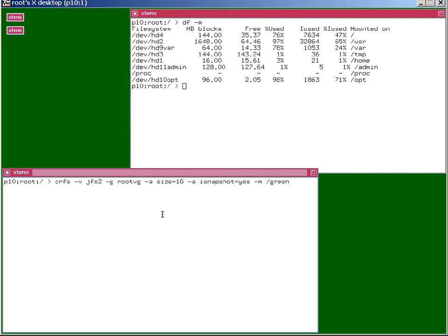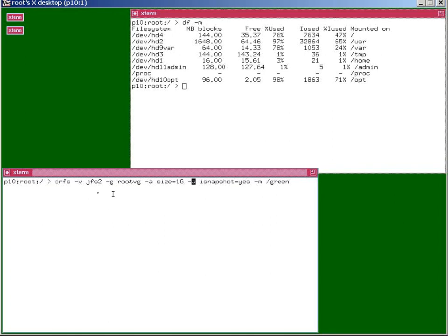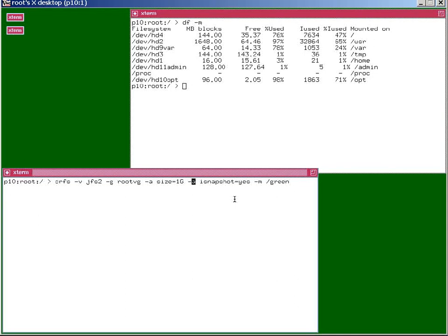So here's my system, it's an AIX 6.1, and it happens to be a Power 6 based system. We're going to create a file system here in the root volume group, so General File System 2, and I've added the '-a i snapshot equals yes option here', to give us this inline internal to the file system snapshot capability.